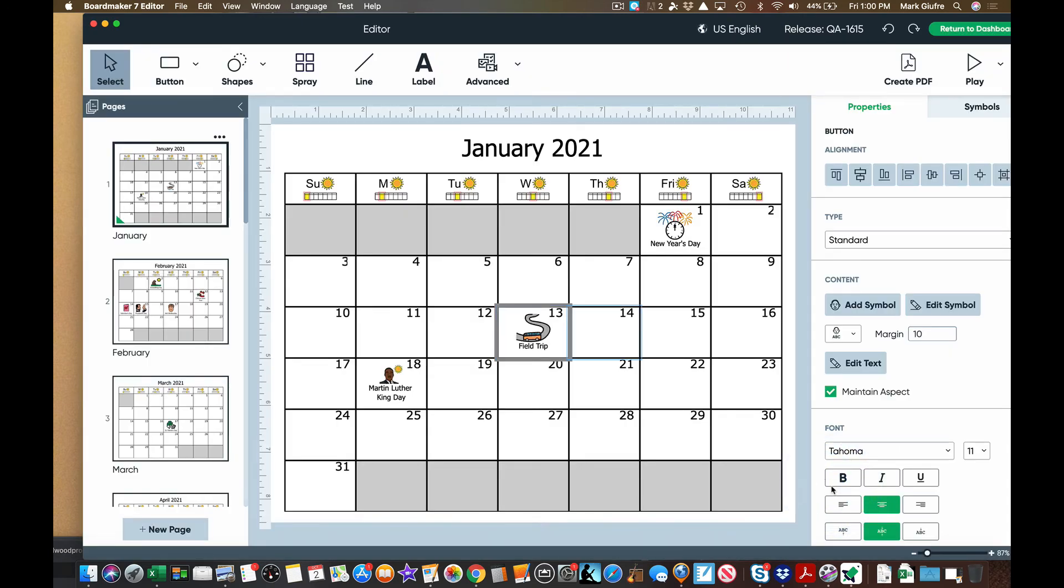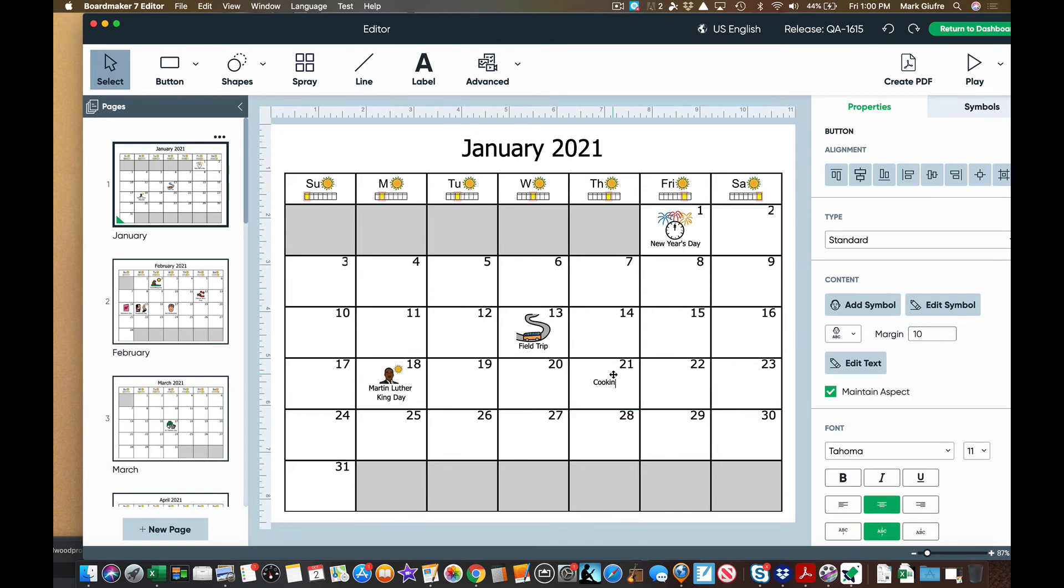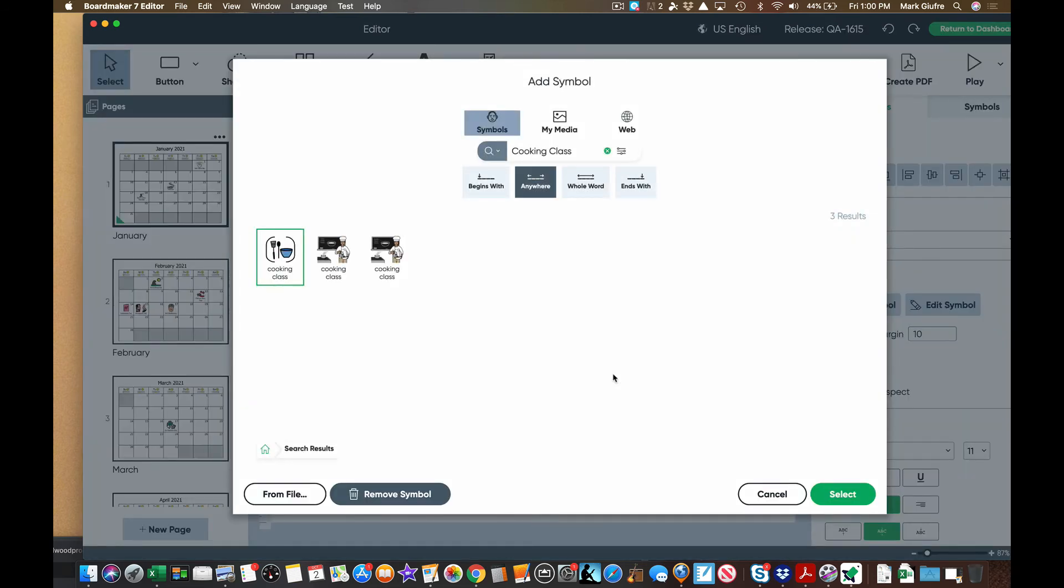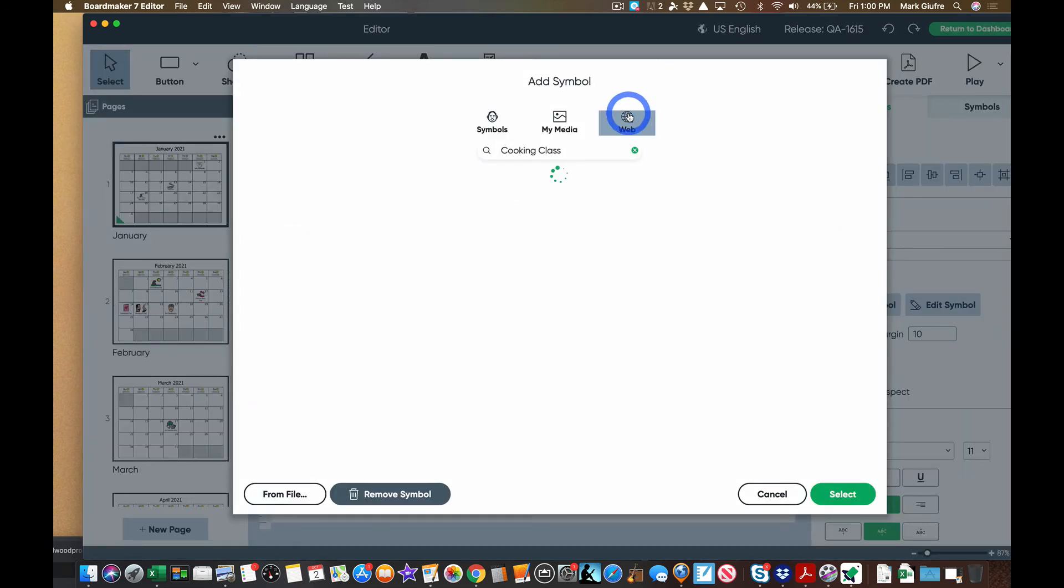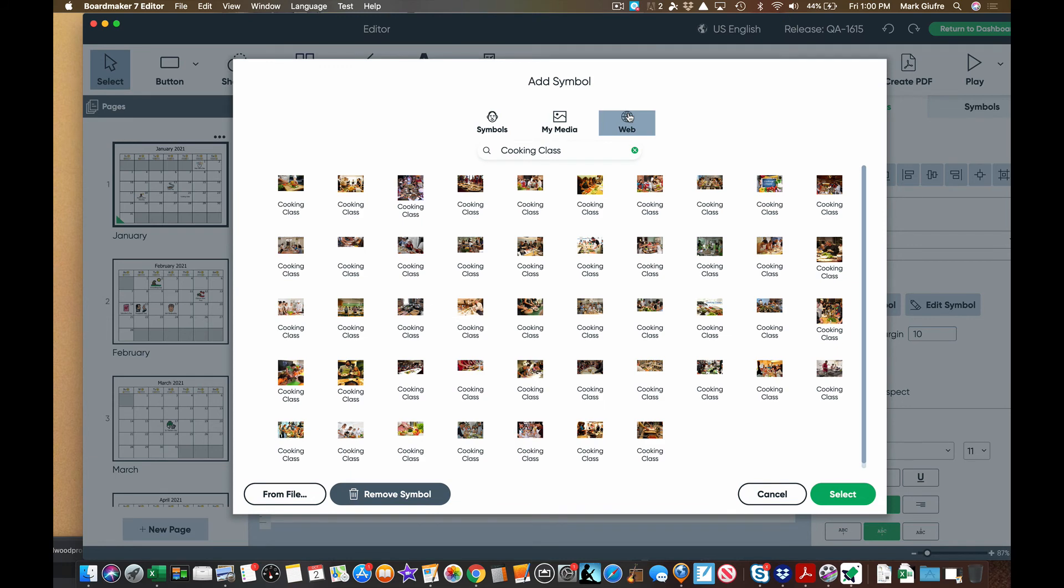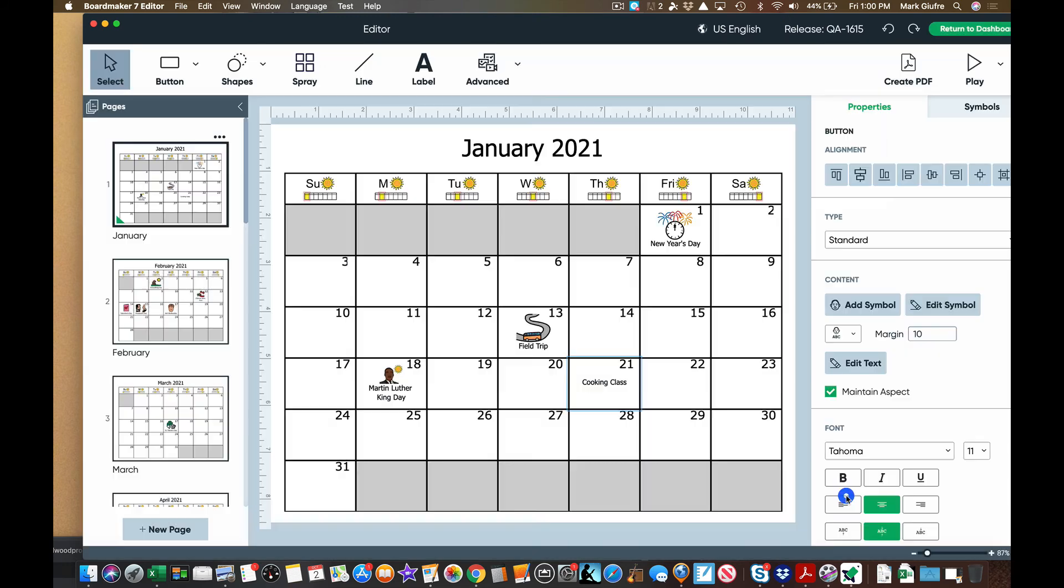Let's do it again with an image from the web. Let's go here. Let's start typing cooking class. Hit return. Let's go to the web and see if we can find any cooking class images or images of cooking instead of doing the board maker symbol for that. Take any of these, select them and put them into our calendar again. So now we are individualizing or customizing this template for our needs.